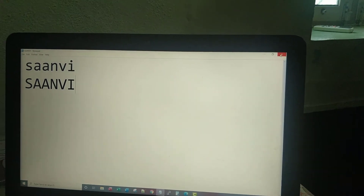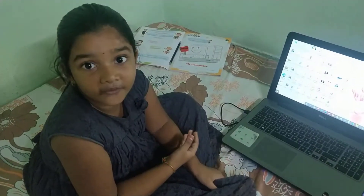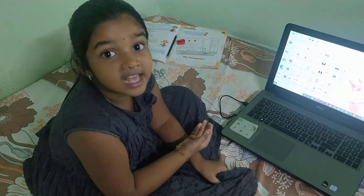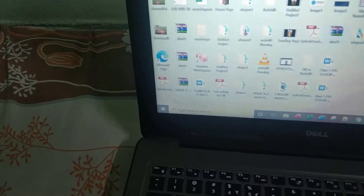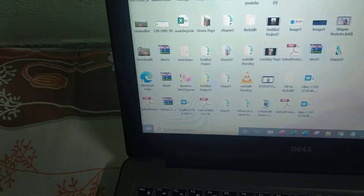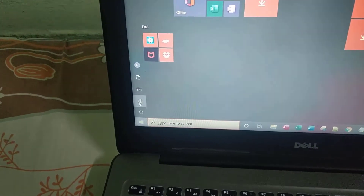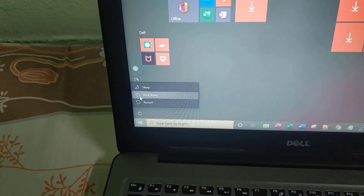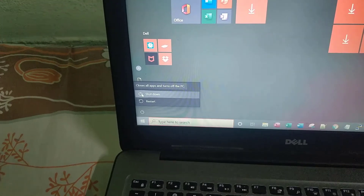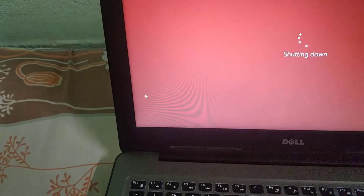Now we can close the Notepad. For closing the Notepad, click this cross button. If you want to shut down this laptop, click on the Windows button and go to the Power button. After that go to the Shut Down button and click on that.